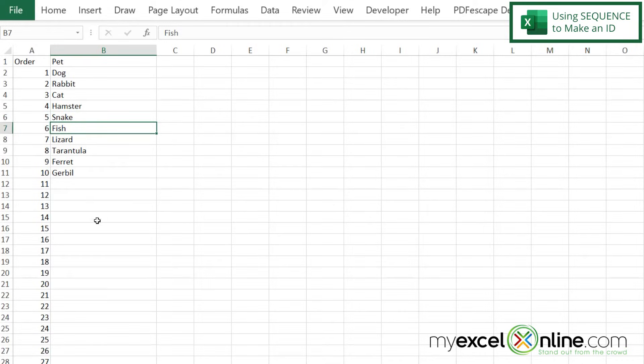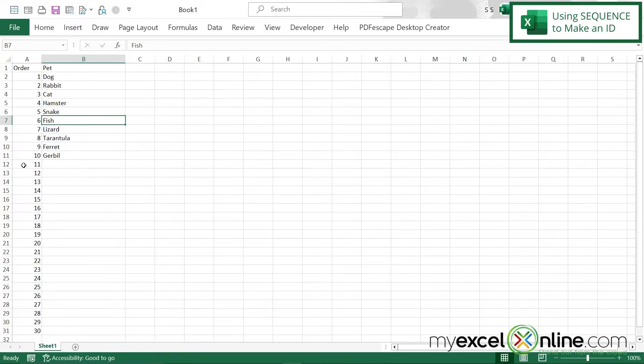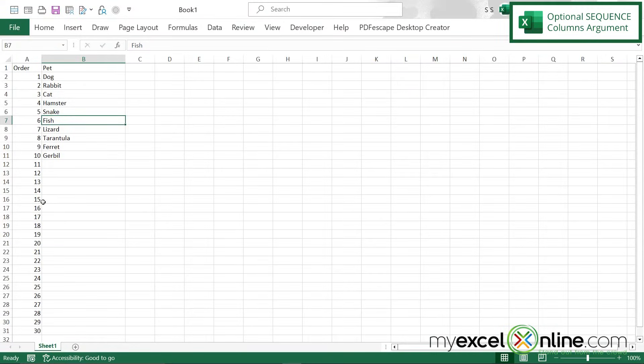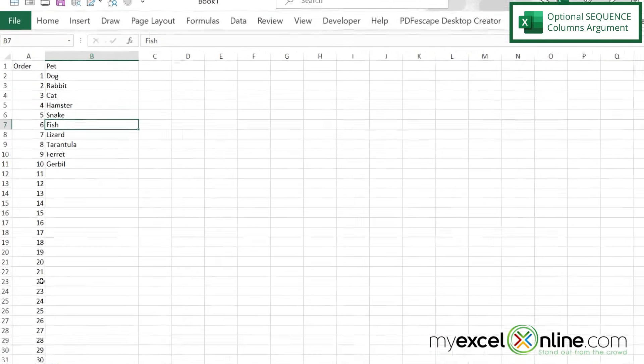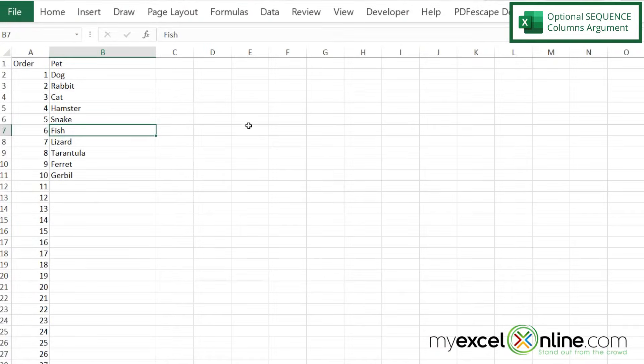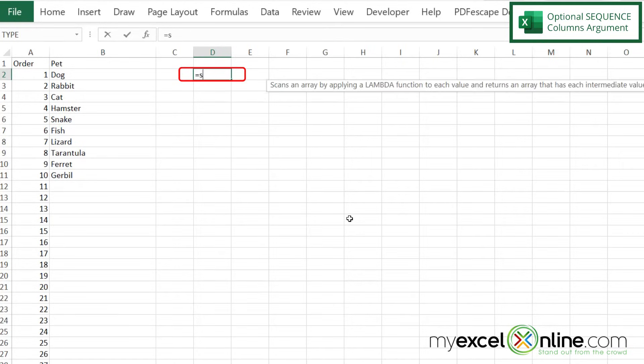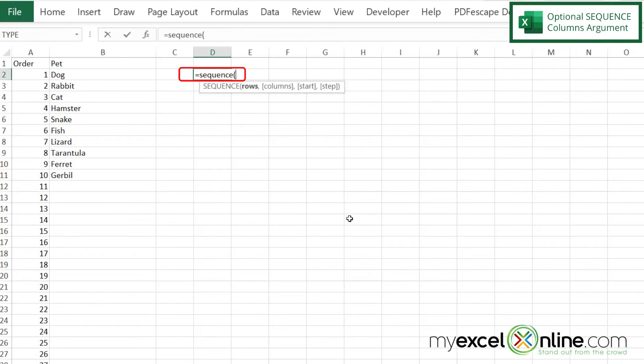So sequence is just a really good way to keep your numbering system intact. But a vertical column is not the only way you can use the sequence function. Let's go over here to D2. If I type in equals sequence and a left parenthesis, I can see that I have several arguments down here.